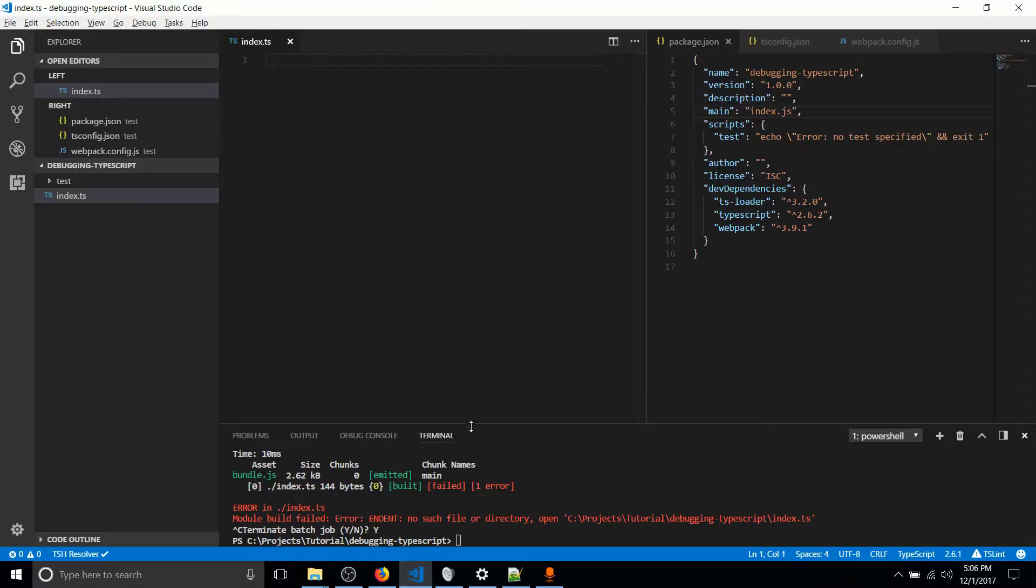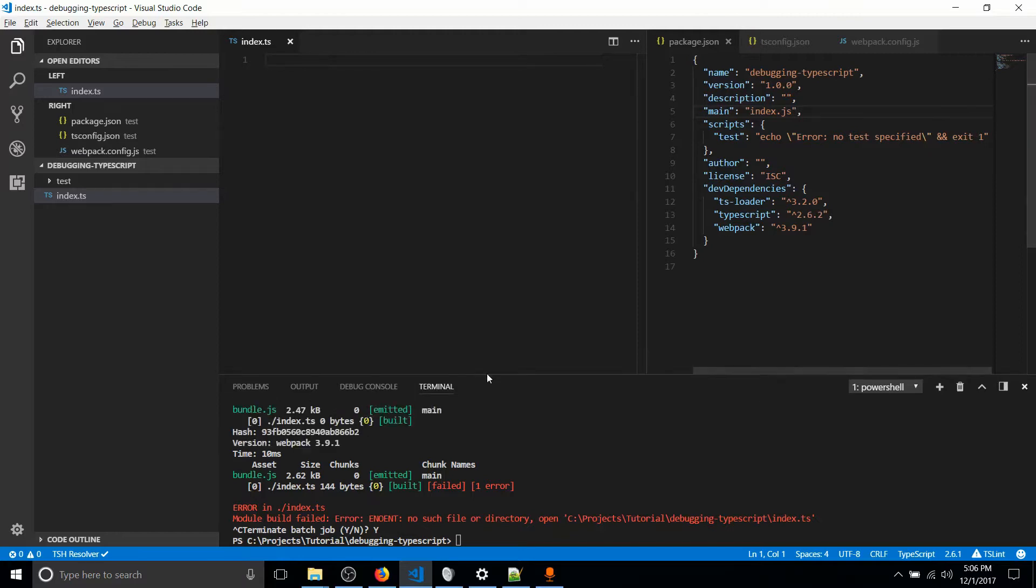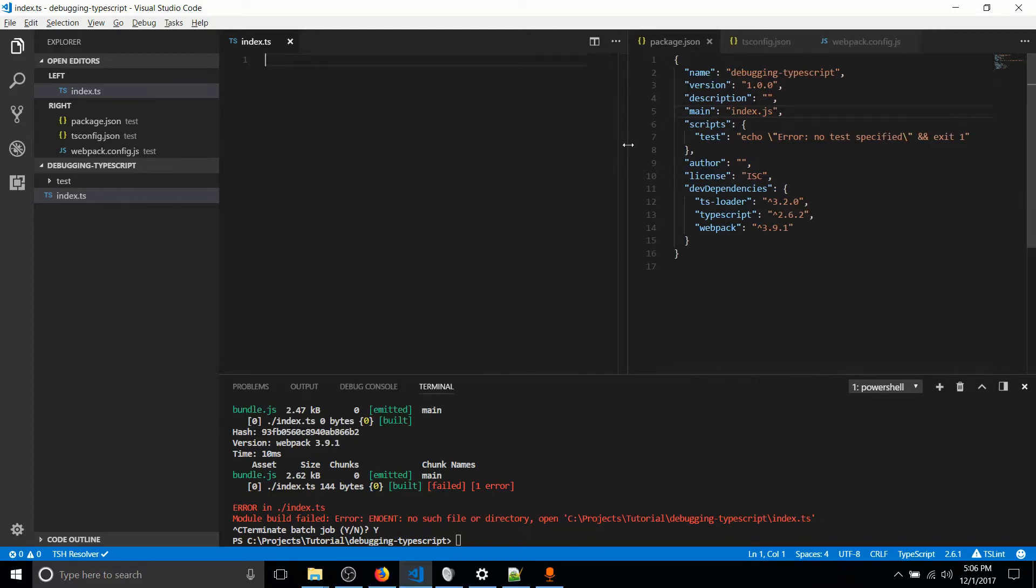In this case, we're going to need three dependencies, which is TypeScript, Webpack, and TS-loader. You can see all of those over here in the previous instance of this tutorial.